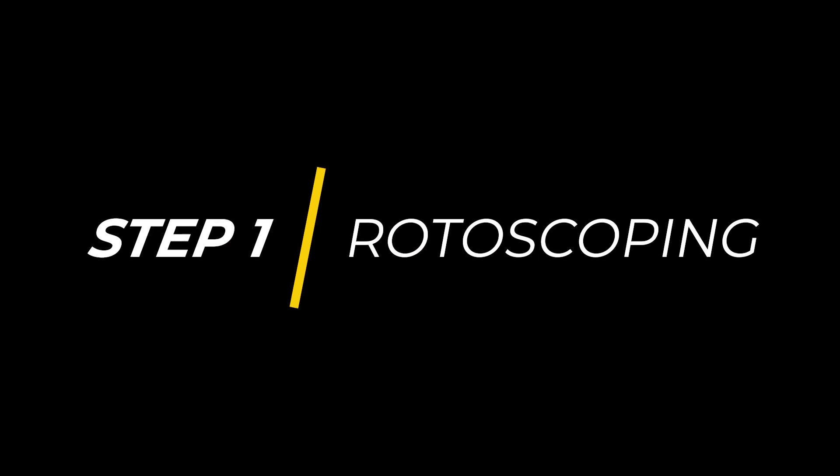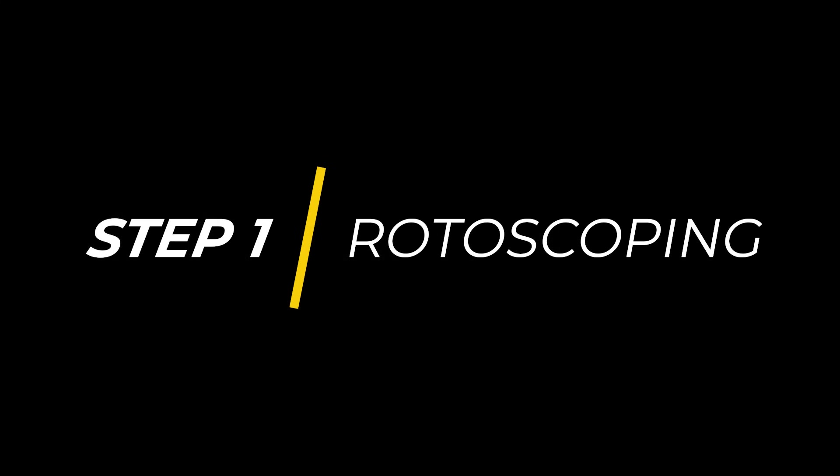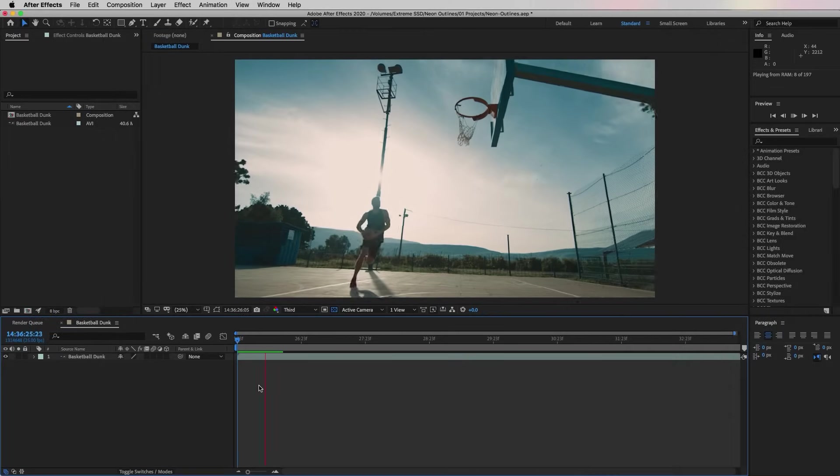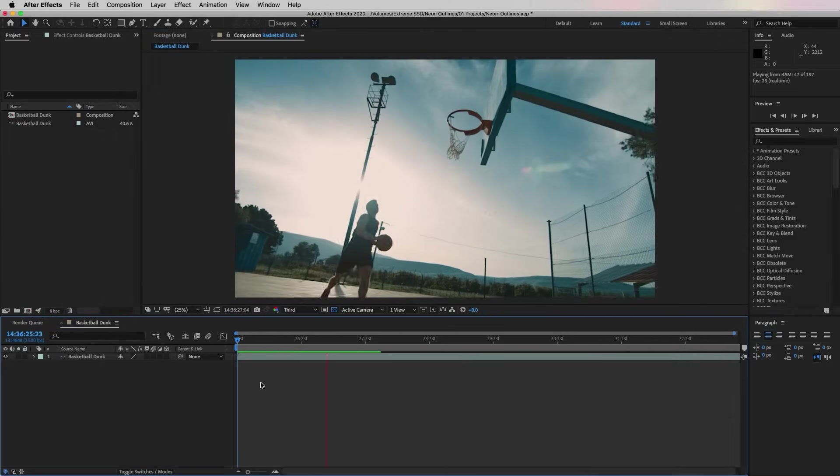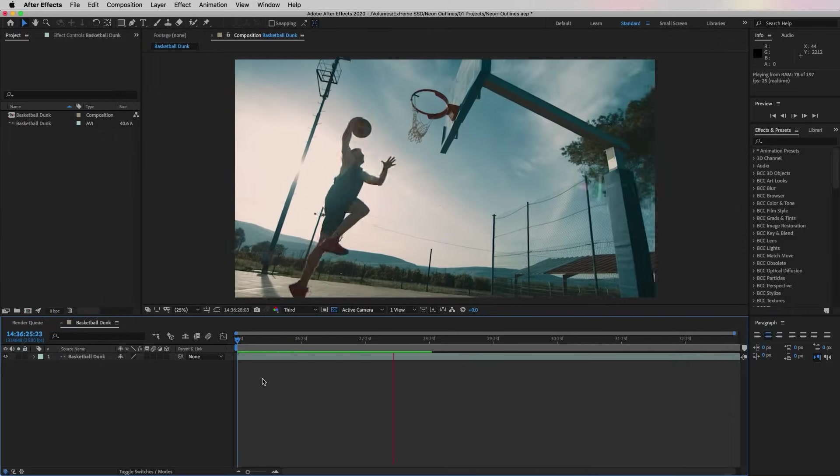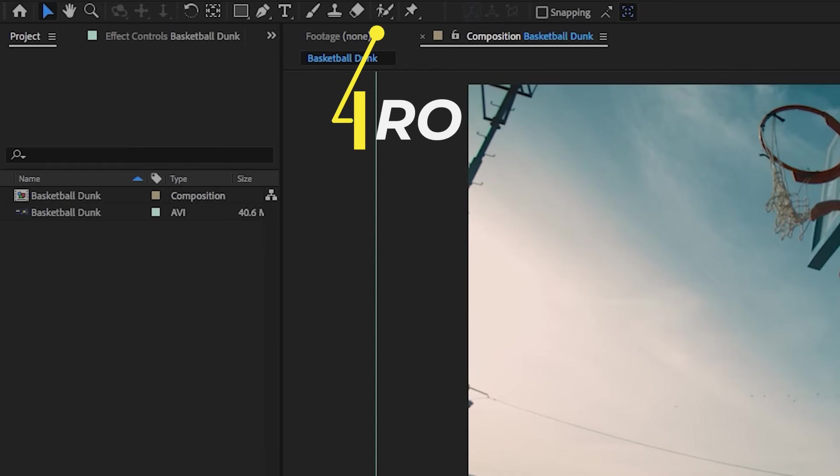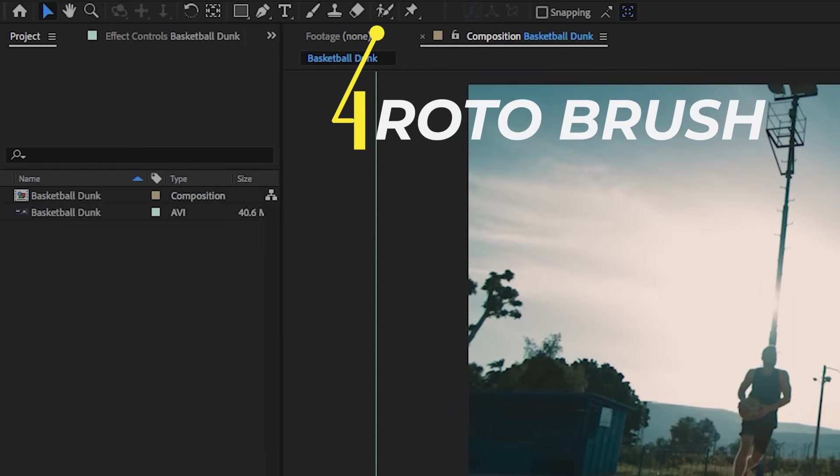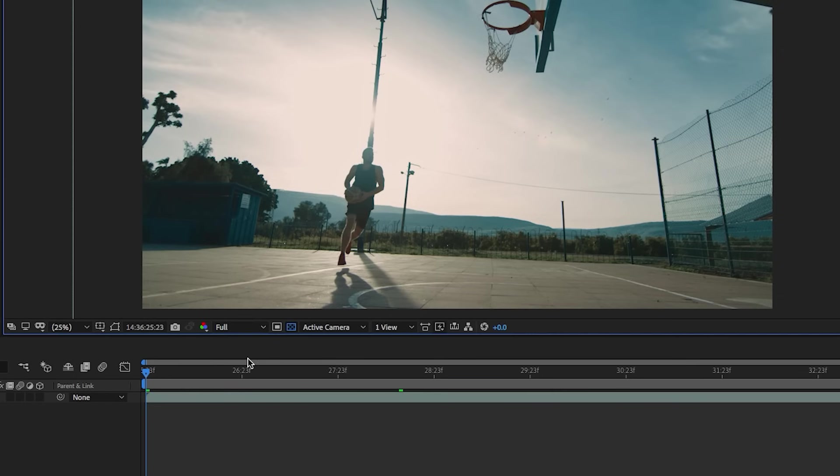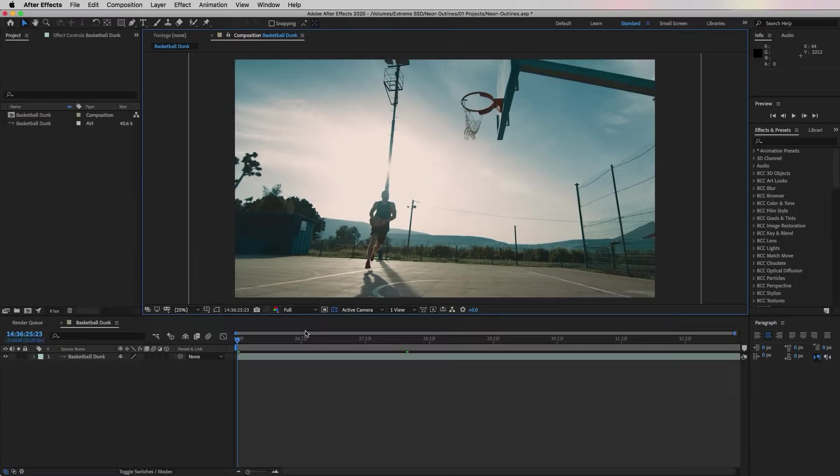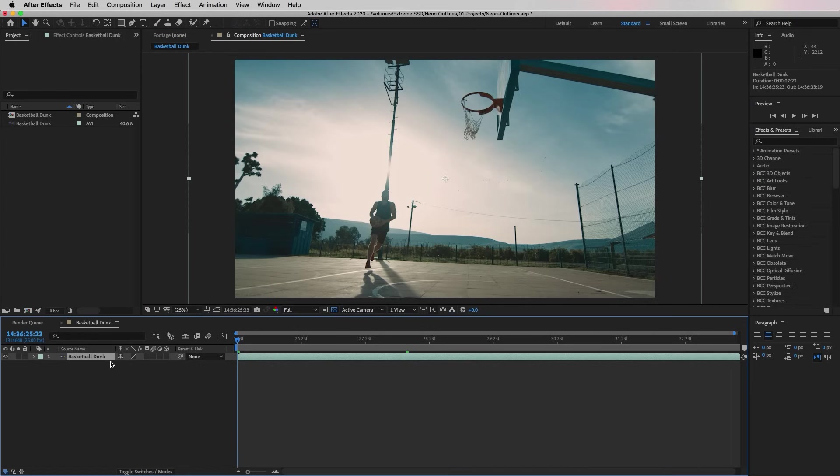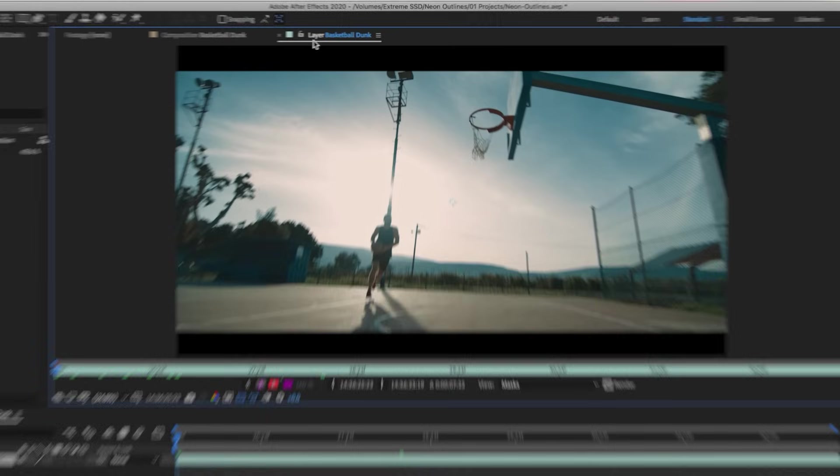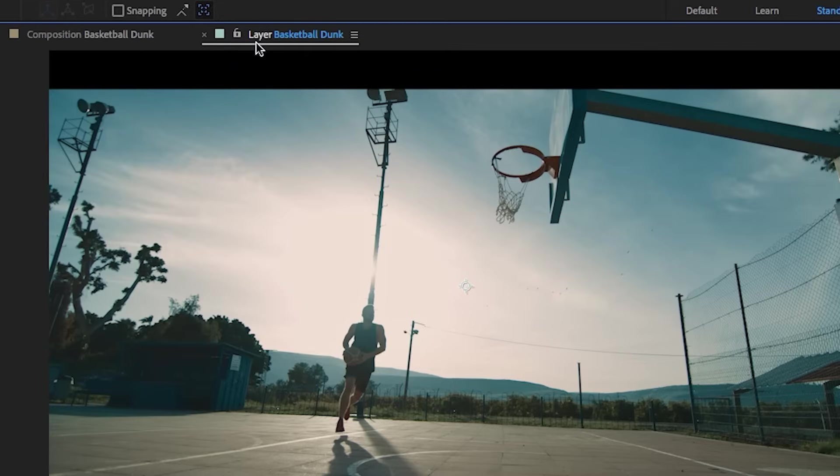So let's go ahead and jump on in. The first step and the most important step is to isolate your subject from the background. To do this we need to use the Roto Brush tool. First make sure we are in the full resolution mode so that way the Roto Brush tool will work better.